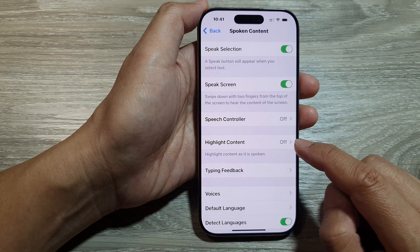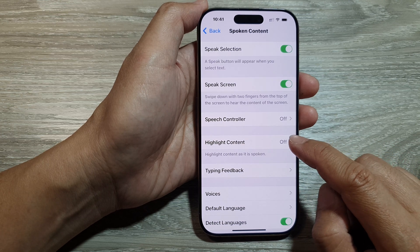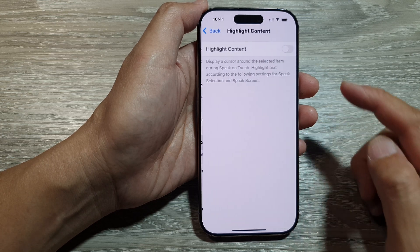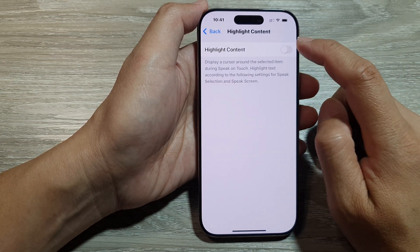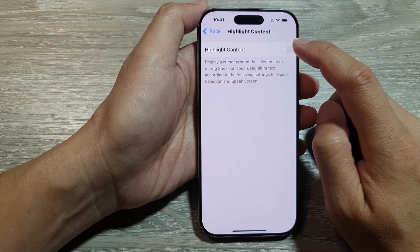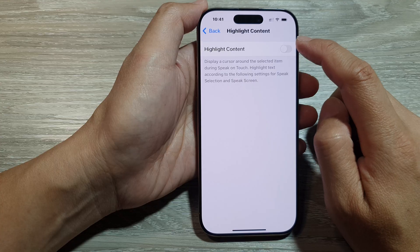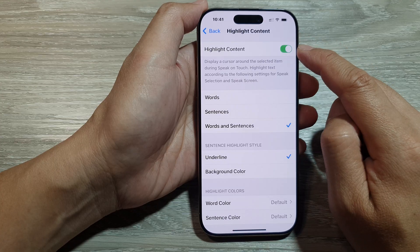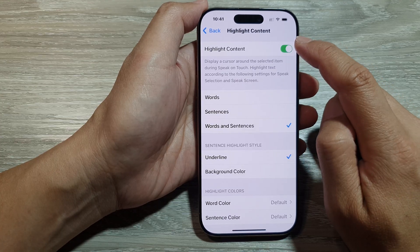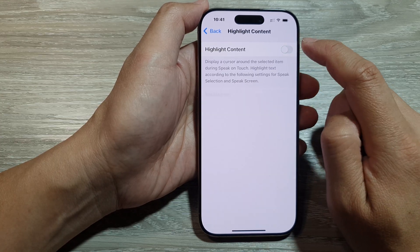Then tap on Highlight Content. At the top, tap on the Highlight Content toggle button to turn it on or switch it off.